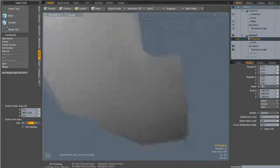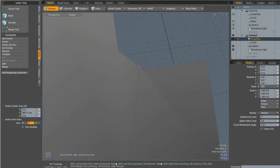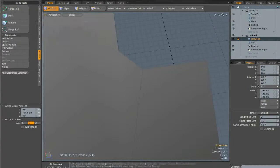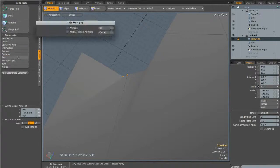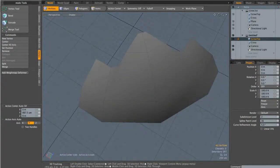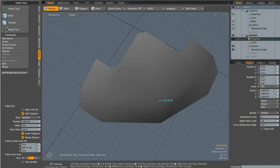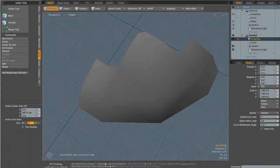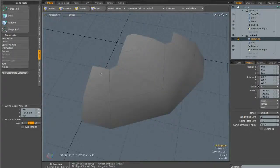Back in perspective view, I'll fix this quarter of the model. First I'll select this vert, then shift click the adjacent vert and join them together. I'll do the same on the other side. Then to sort out the Ngons I'll hit C to bring up the edge slice tool and drag an edge across to create four quads. Now this quarter of the object is completely fixed.